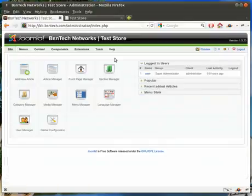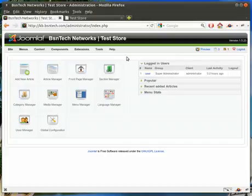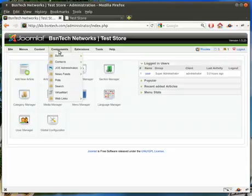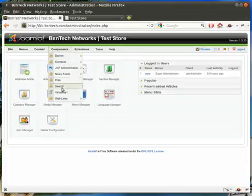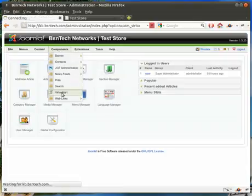You'll log in and have all these options available on menus across the top. Now to get in and change your VirtuMart configuration, hover over the Components menu and go down to VirtuMart.